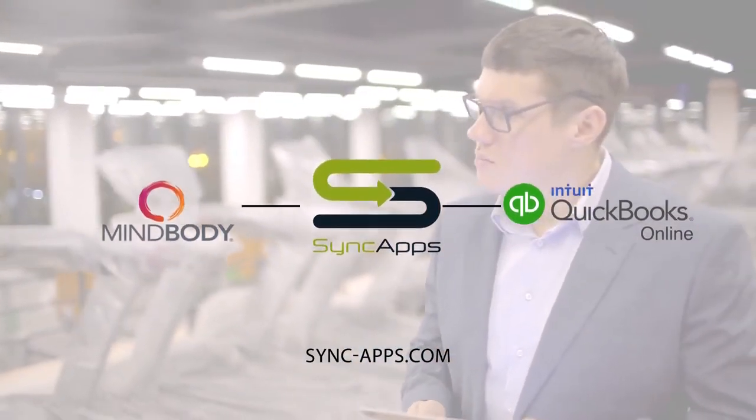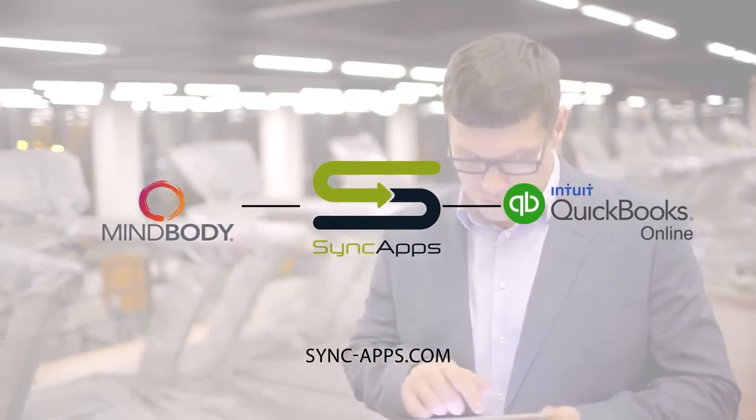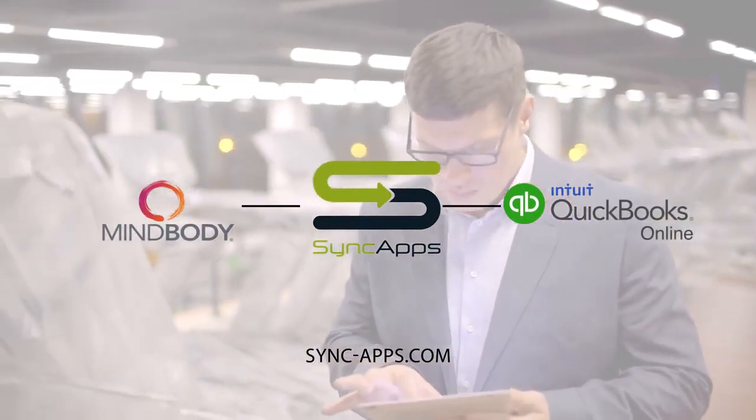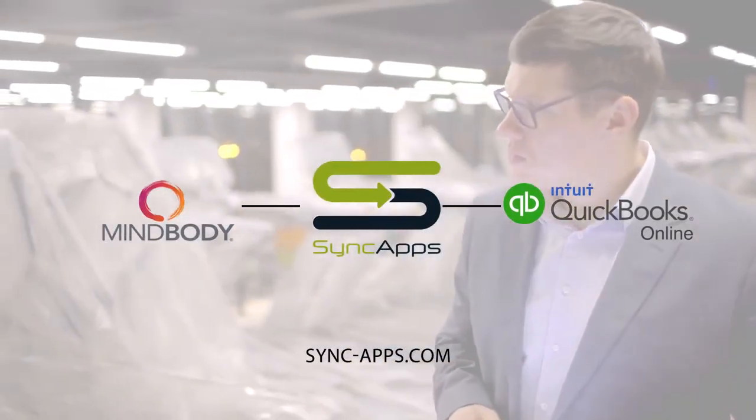Automate your MindBody and QuickBooks Online tasks. Start your free trial with Sync Apps right now!